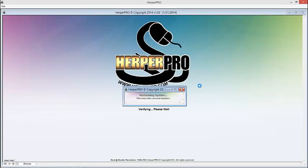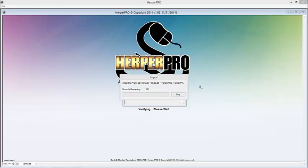So again, this could take anywhere from just a few moments if you don't have a lot in there, to several minutes. It's bringing the whole database now back into HerpaPro.